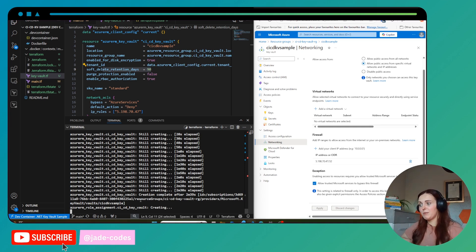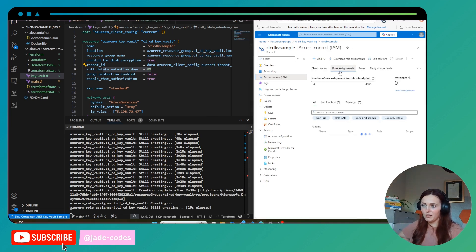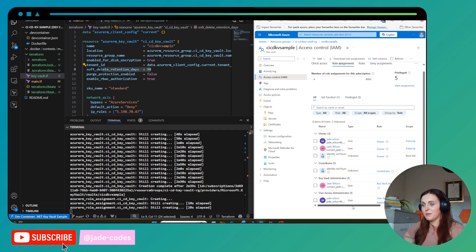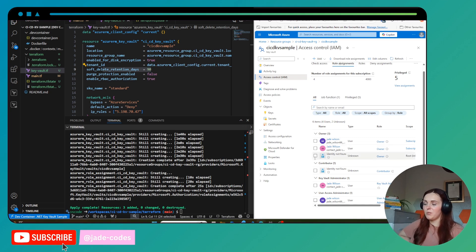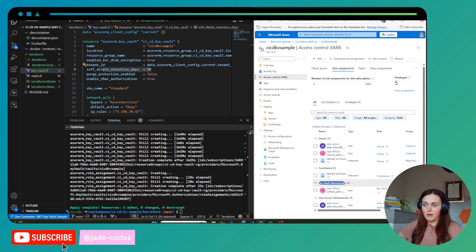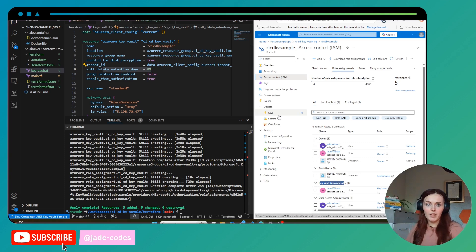Once the role assignment has been created, I can go into Access Control in the portal and check the role assignments. As you can see, my current user has been given the Key Vault Administrator role. The portal reflects these changes quite quickly. This now means we can create the key, which is what I'll be doing in the next lesson — tune in to see that. Thanks for watching; if you found this video useful please give it a like and subscribe, it really helps the channel.